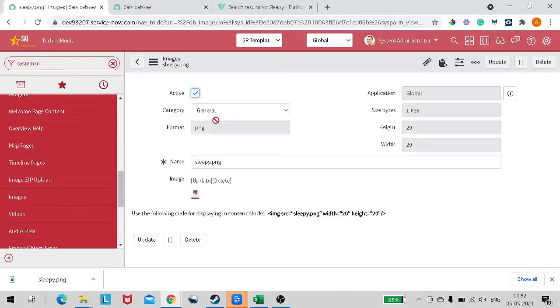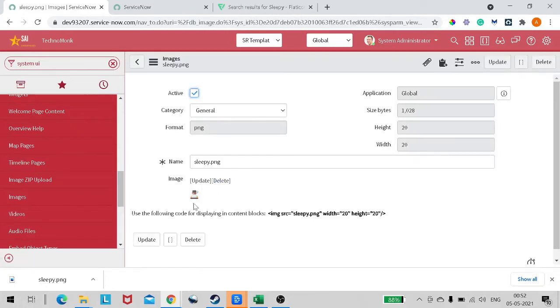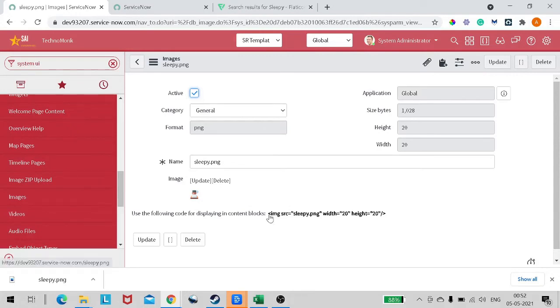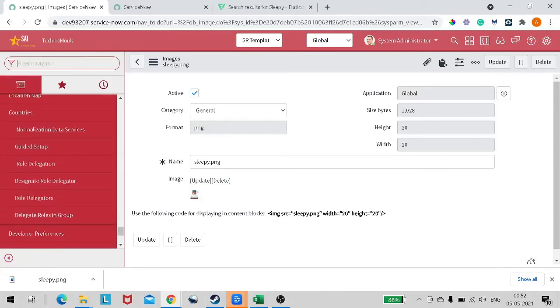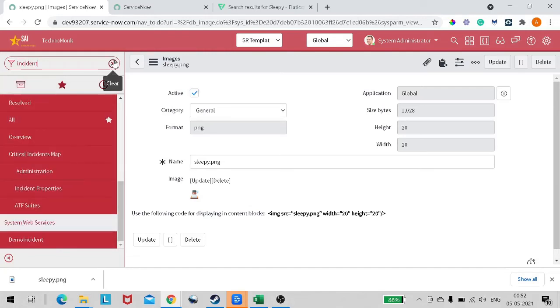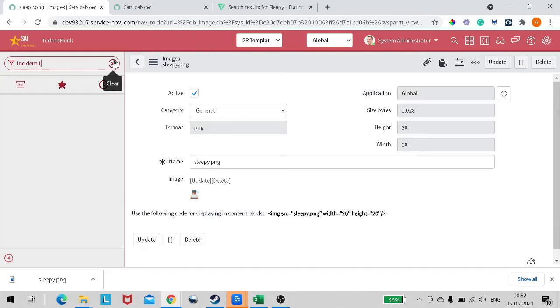So you can see now we got an image over here, and this is the HTML syntax to be used. We can use this HTML syntax and I think it should work fine with this.